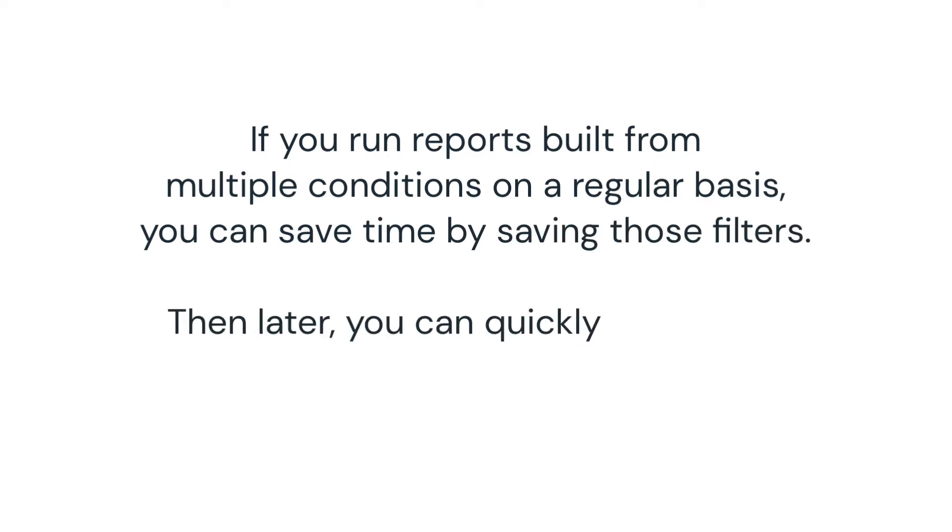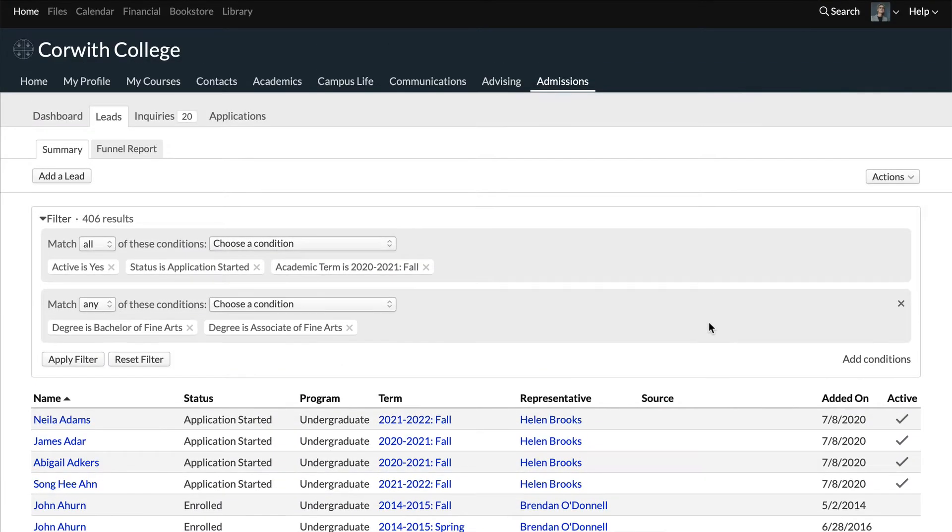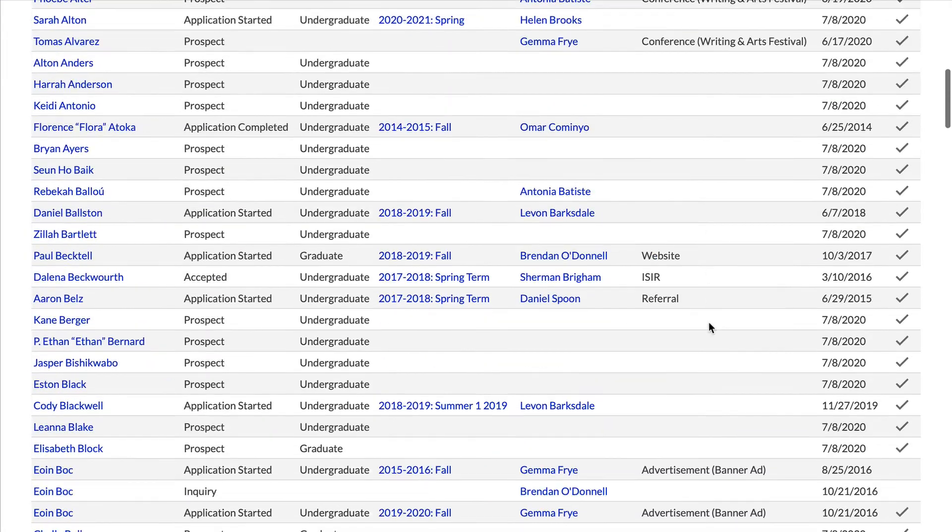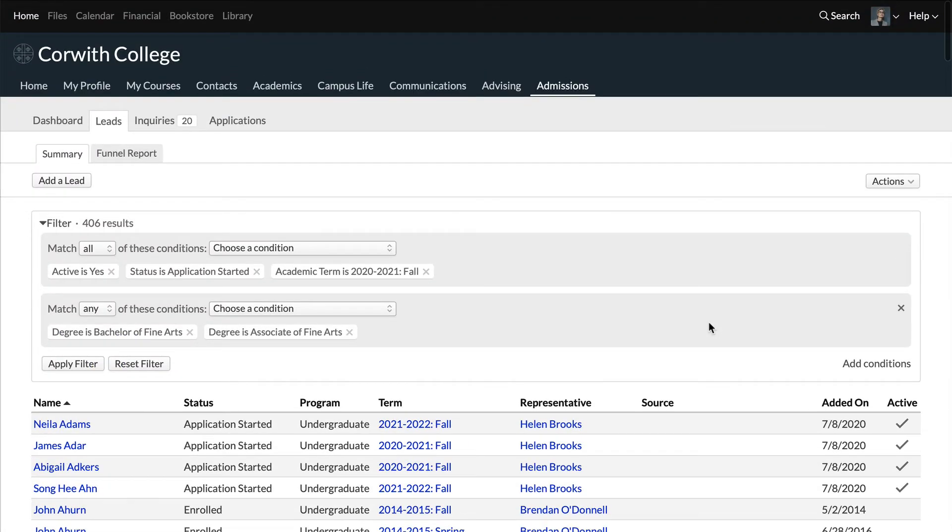Then later, you can quickly load them. This might come up in various places throughout Populi, but we're going to look at an example in the leads table, since schools often have a large database of leads to sort through.